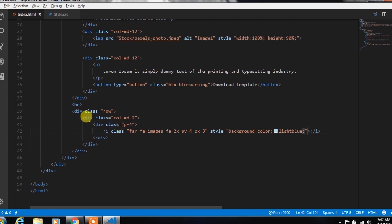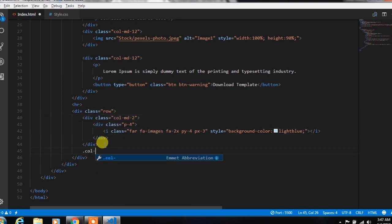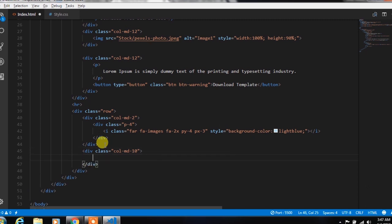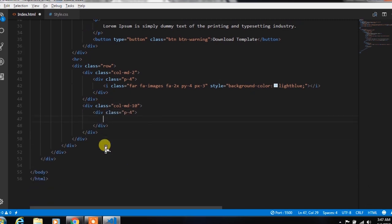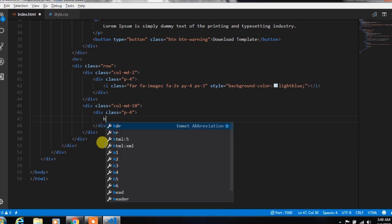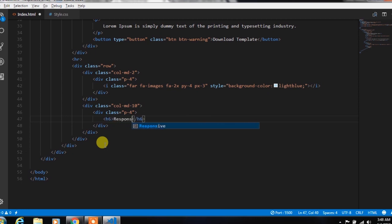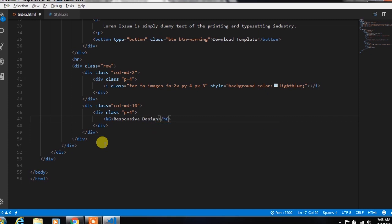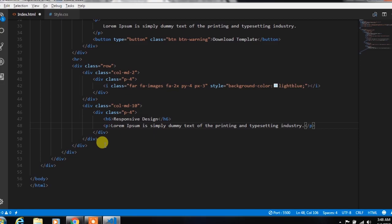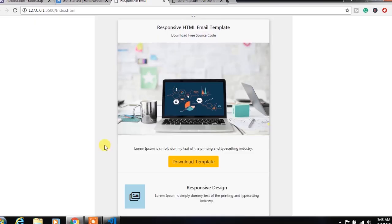After that, we create a second column using col-md-10 and specify padding 4. In this column, we insert an h6 heading tag with text, and then add a paragraph with some demo text. So now you will see this design.